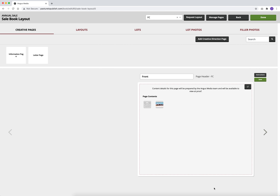The cellbook layout screen is where you will lay out your cellbook. Here you will place your creative direction pages, lots, and photos where you want them to go in your cellbook. When you first come to the cellbook layout screen, you will see your cover and any media or text files you attach to it from the creative direction screen. Your cover and back cover are already in place, but you will have to place any other creative direction page you've created.